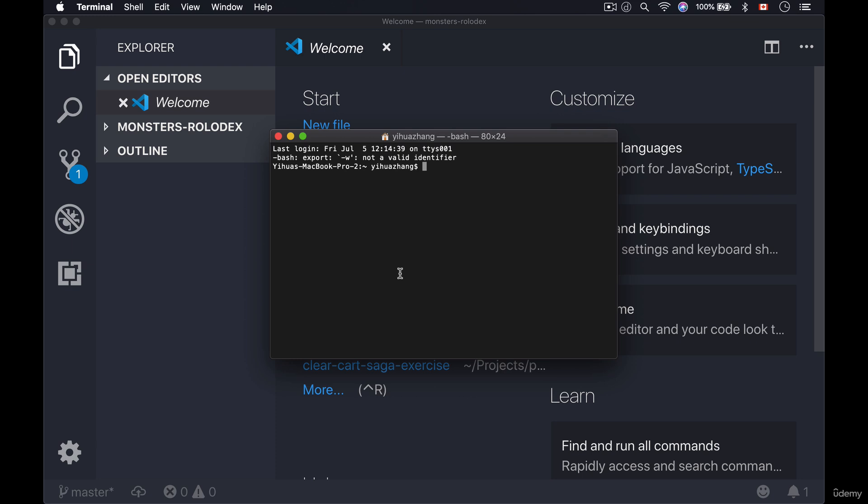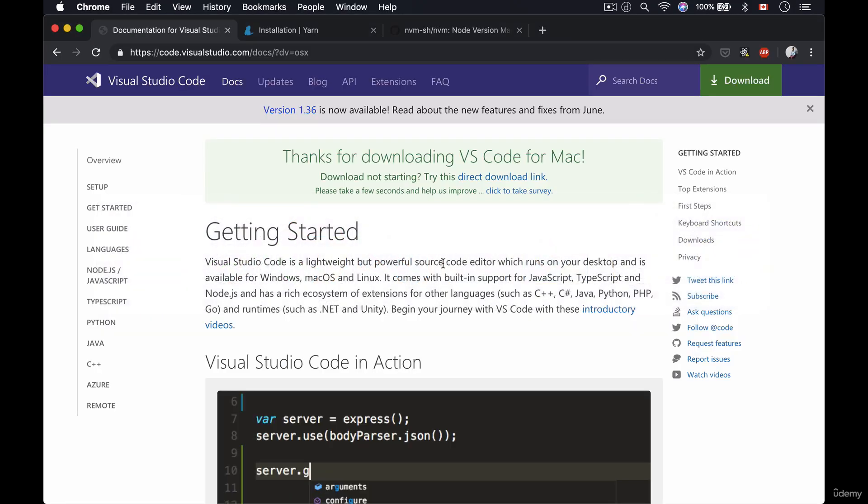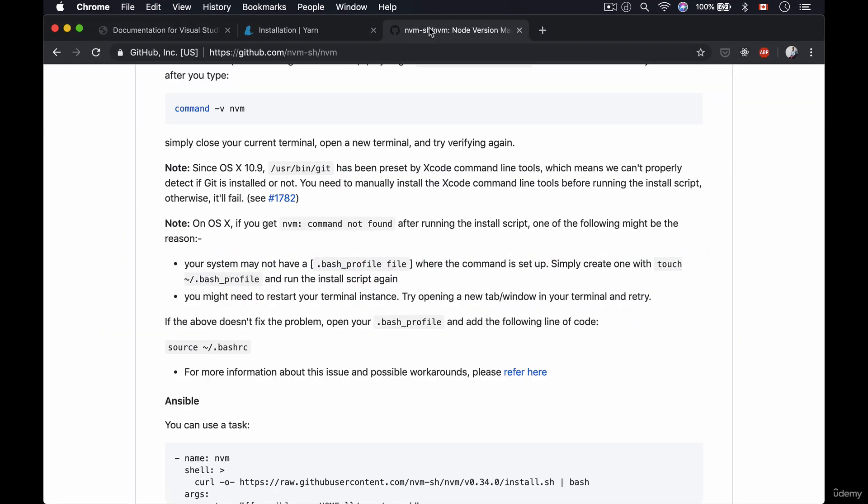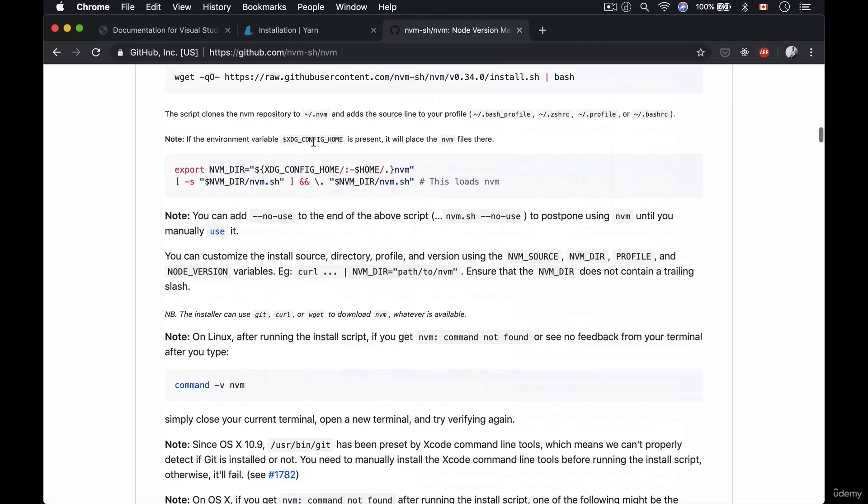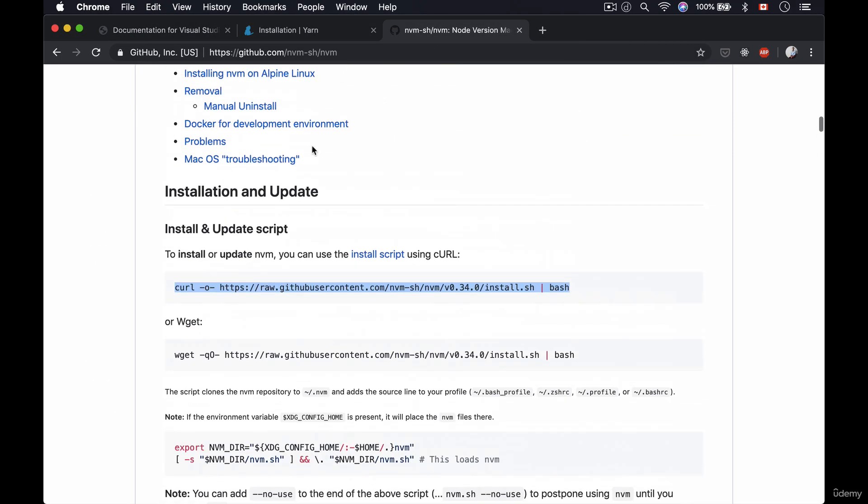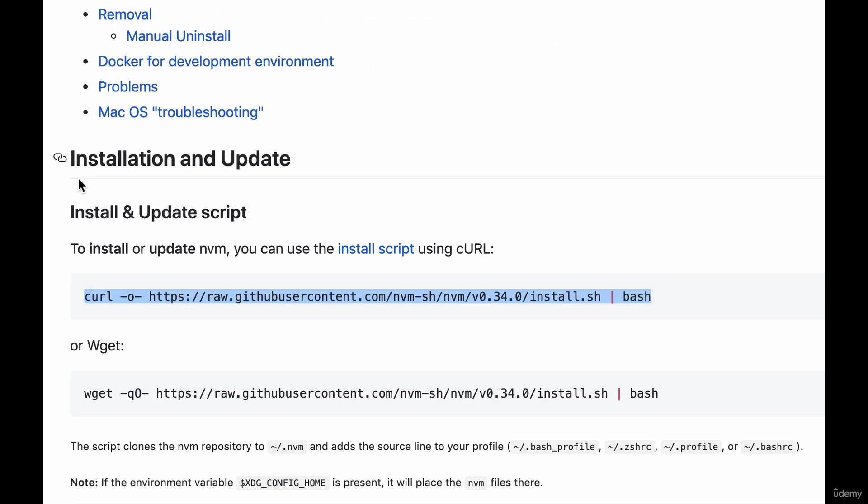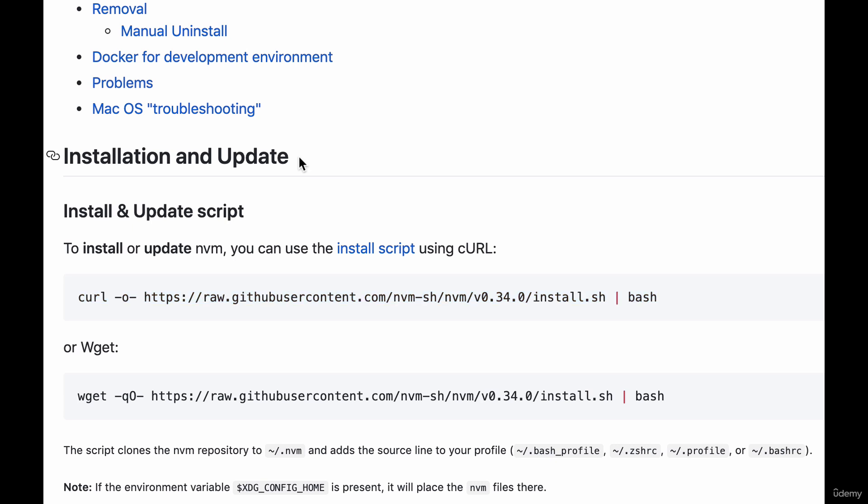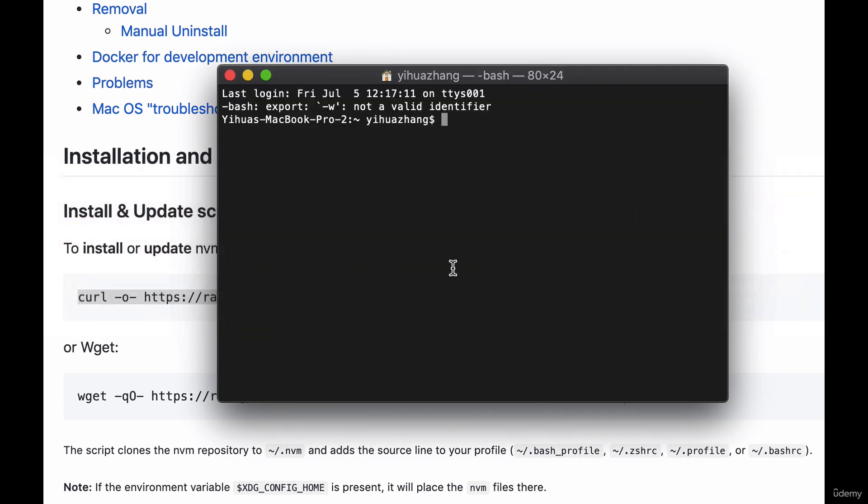Now with this terminal what we need to do next is actually install node. Now the easiest way for us to install node is actually to use something called nvm which is node version manager. Now in order to install nvm simply go to the link that I'm going to provide you inside of your resource folder and then once you navigate to this link scroll down to this section called installation and update and simply copy this line and then paste it into your terminal.